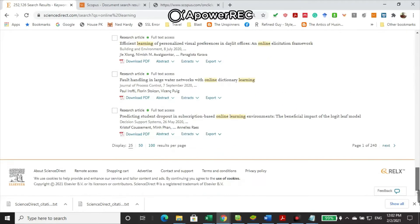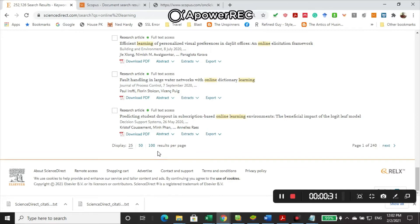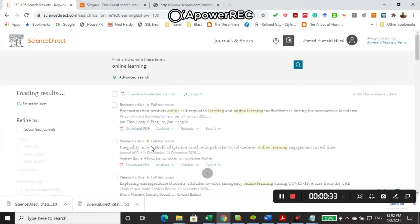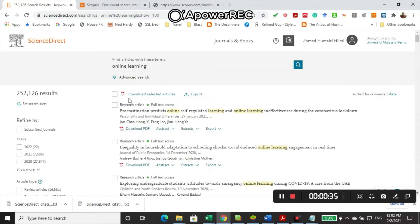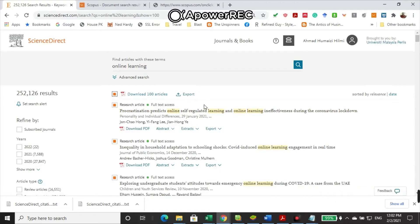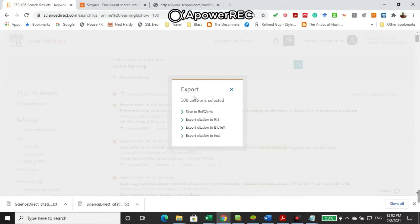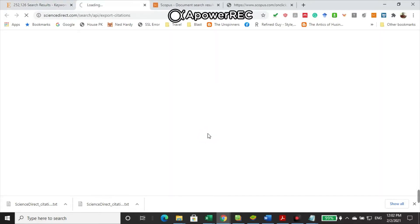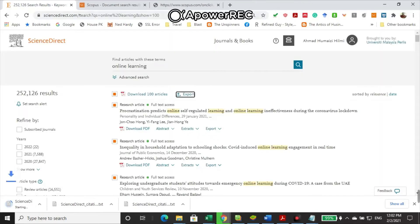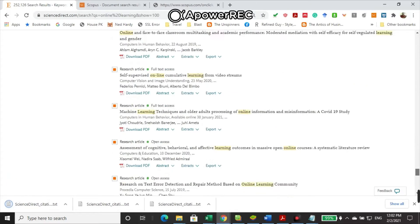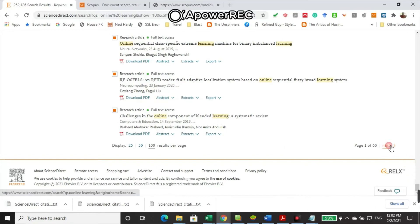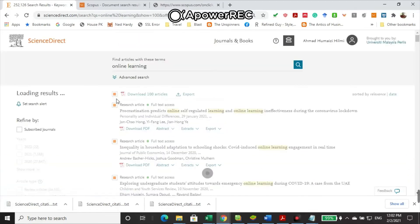Now using ScienceDirect, you go for 100 results per page. And then what you have to do is you export the content, to export citation to text. And then you go for the next page, click here the next page.